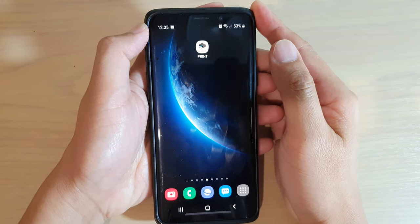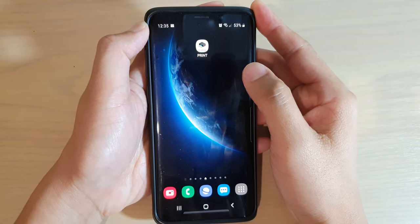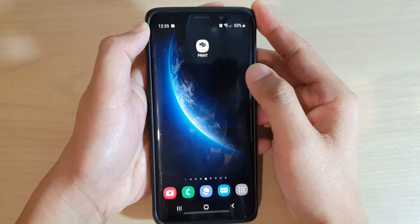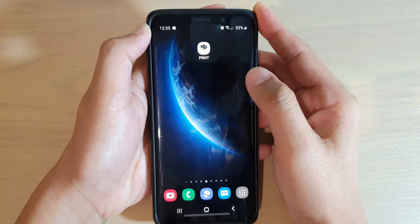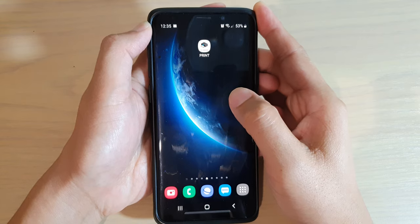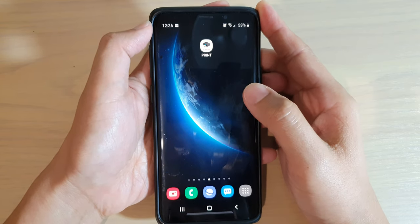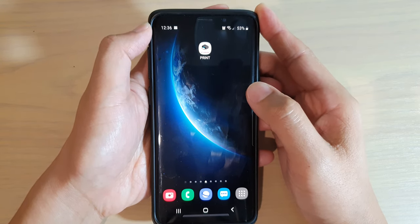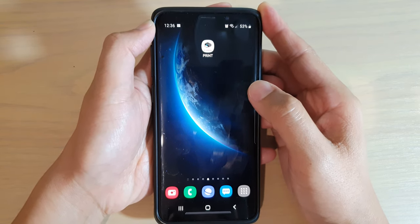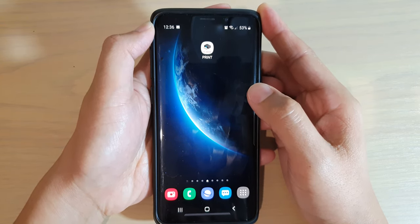Hi, in this video we're going to take a look at how you can restore your deleted contacts from the recycle bin on your Samsung Galaxy S9 or the S9 Plus.